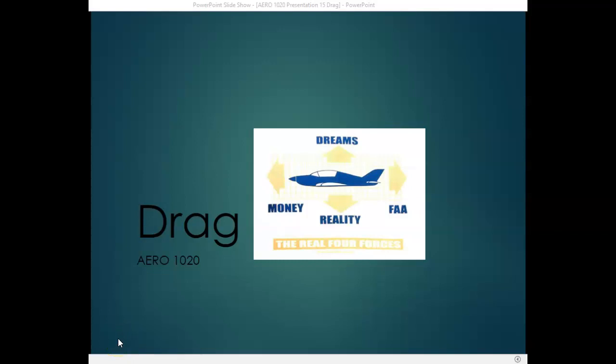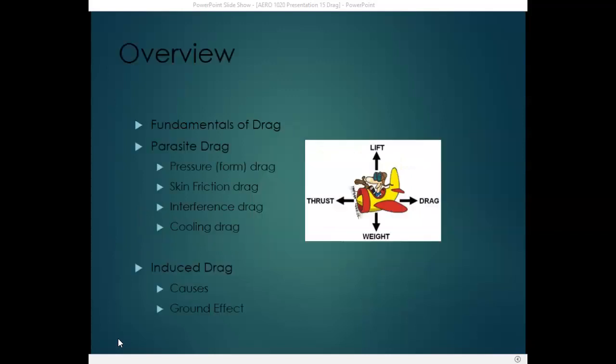Welcome back to Aero 1020, Theory of Flight, presentation number 15 on drag. In this presentation, we'll discuss the fundamentals of drag. We'll review the four different kinds of parasite drag, which include pressure drag or form drag, skin friction drag, interference drag, and cooling drag. We'll also review induced drag, what causes it, and ground effect and how that affects induced drag.